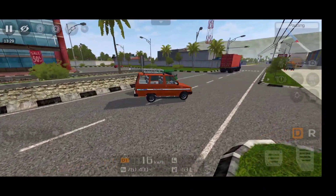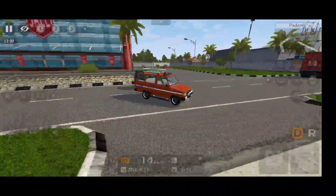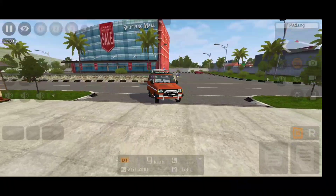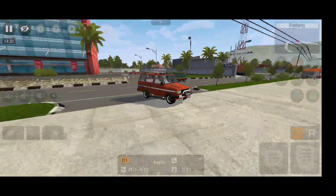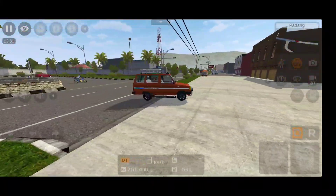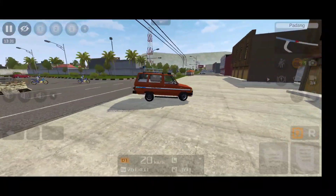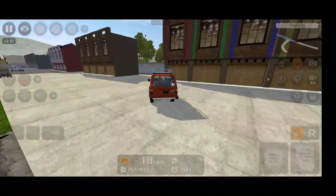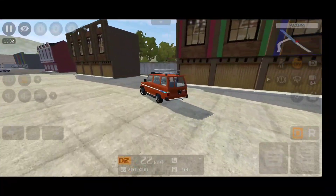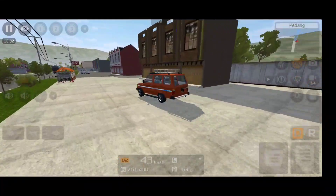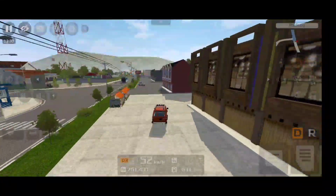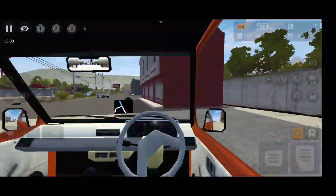This is the old generation of Qualis in India — the first generation. Next, the second generation facelift Qualis came. This is the older generation facelift Qualis in India.